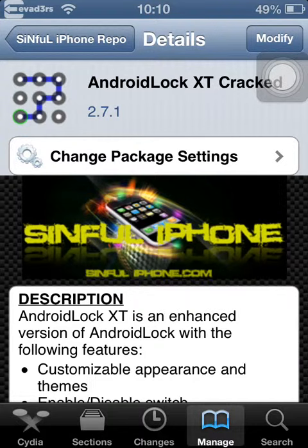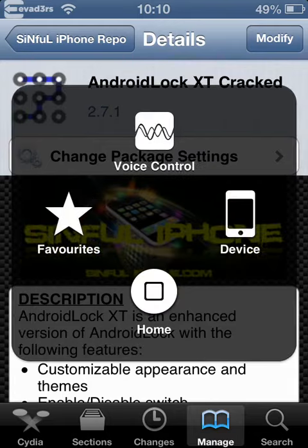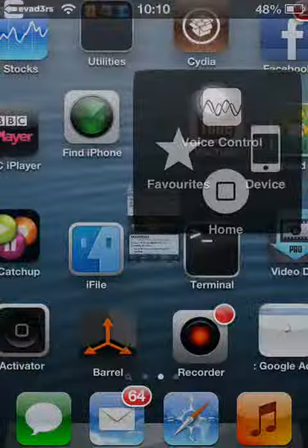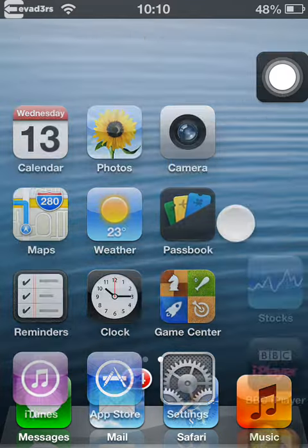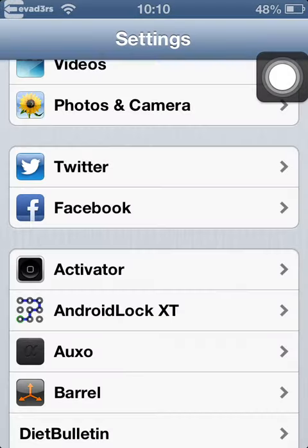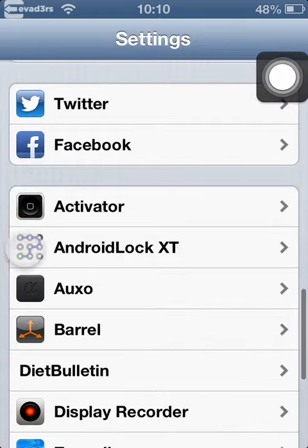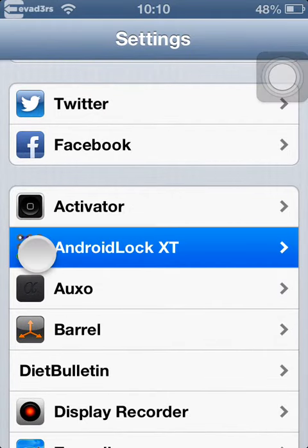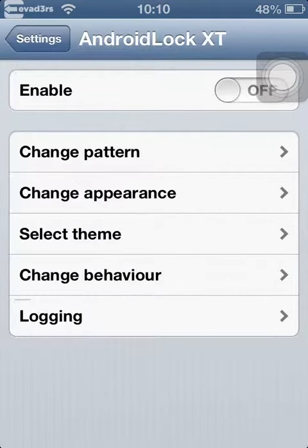Once you've re-sprung your device, go into settings, then go to Android lock XT, click that, enable it.